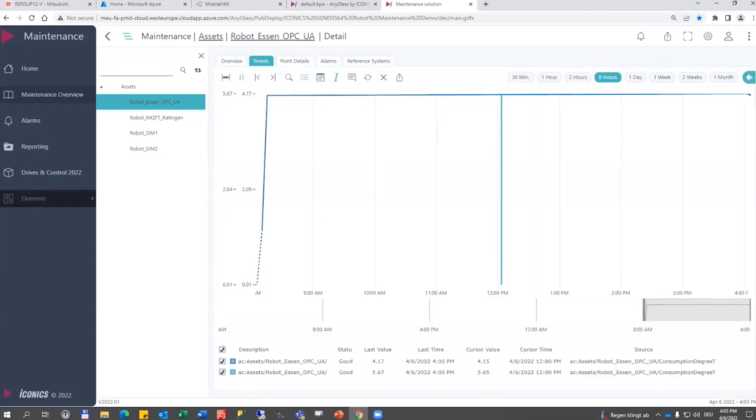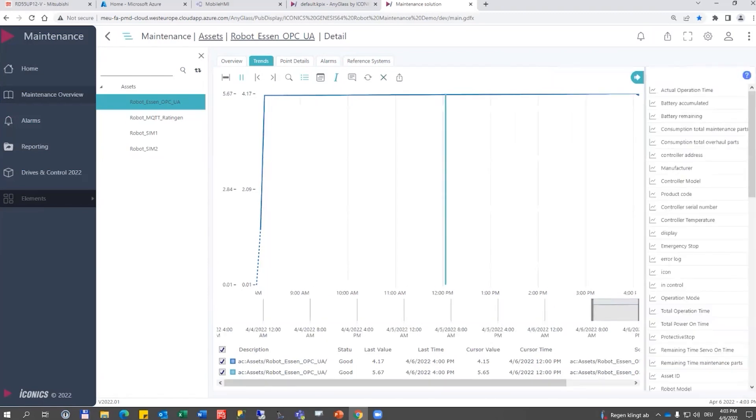We have trends where we could retrieve a list of properties and we could drag and drop them onto the trend.